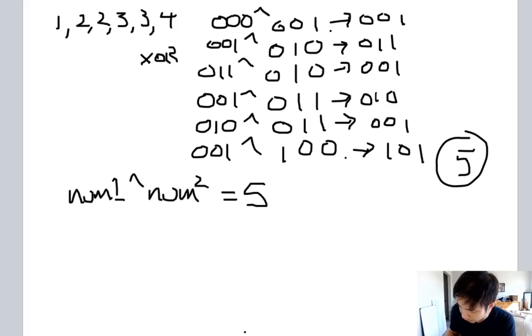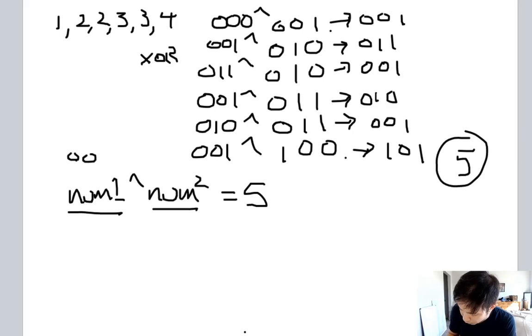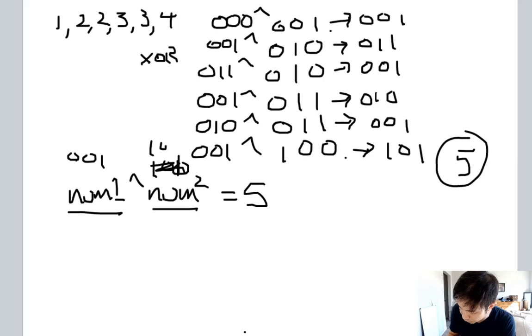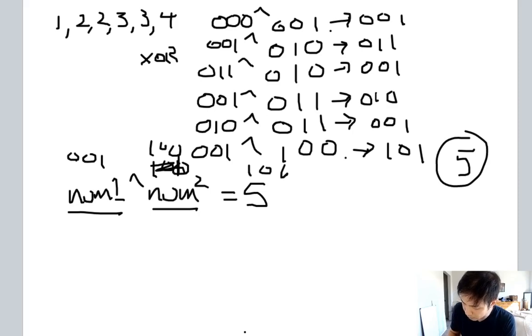Now the trick is how do we figure out these two numbers? If you look 0001 and 0100, that equals 0101, right? So 1 and 4 is our answer. This is the trick to figure out now, from this number that we figured out, how can we get number 1 and number 2?